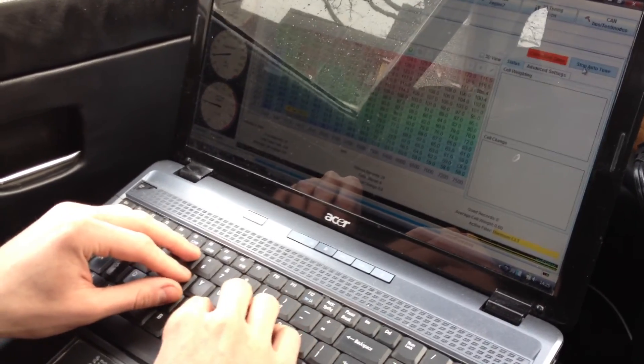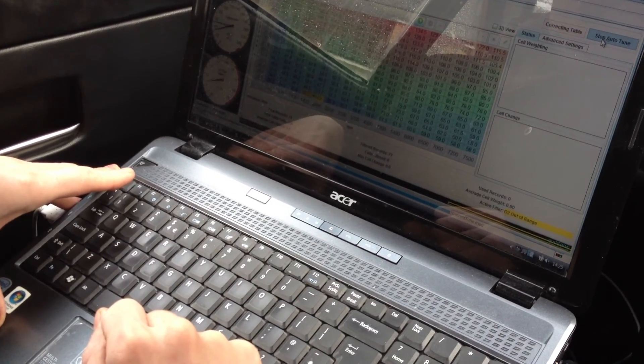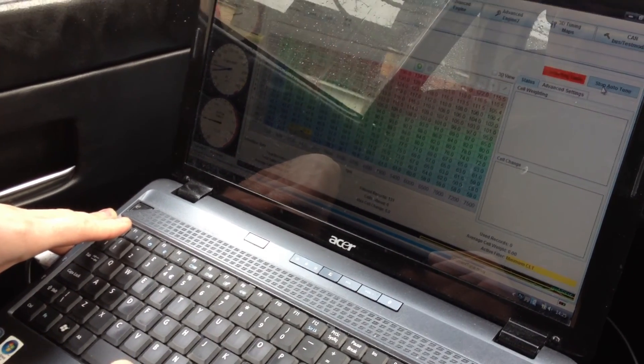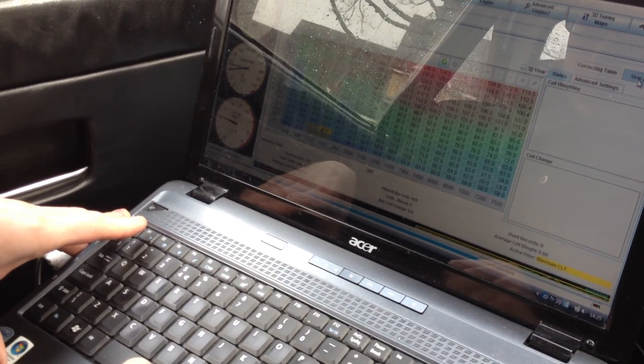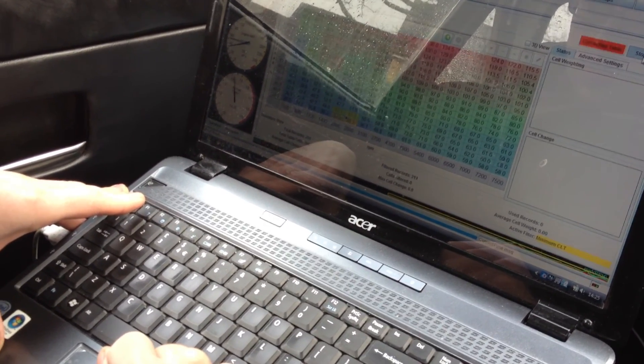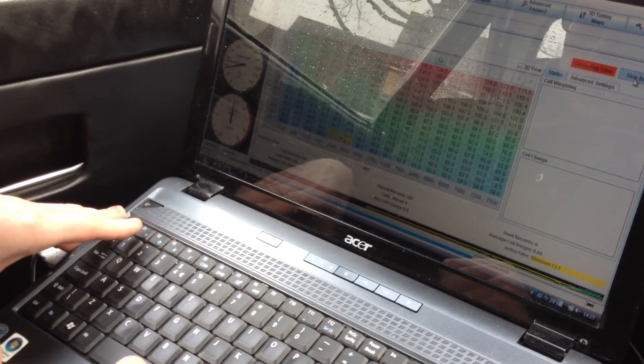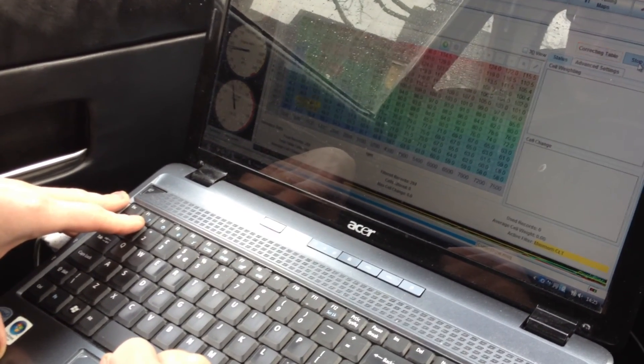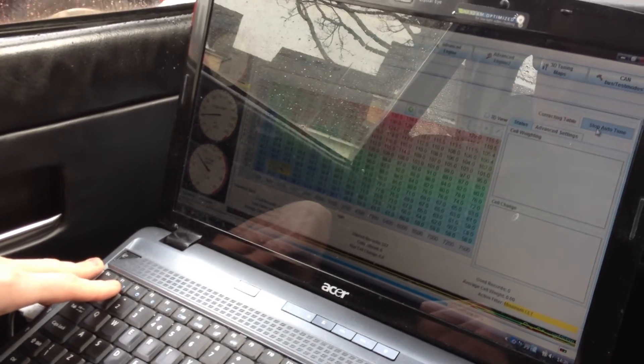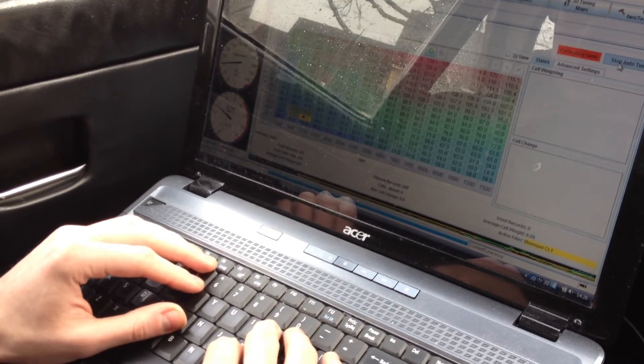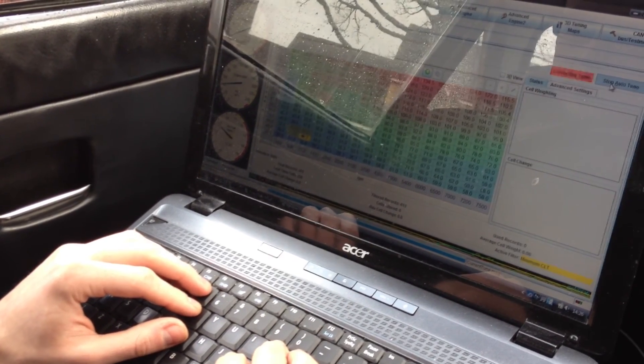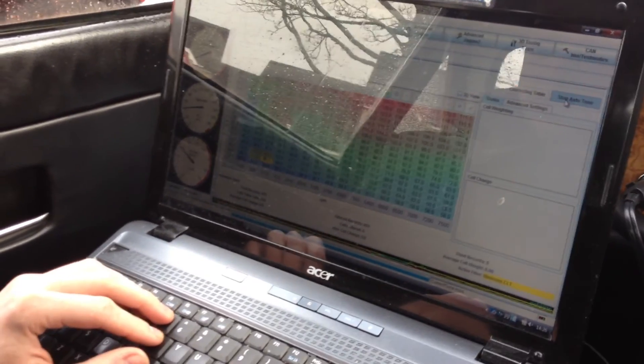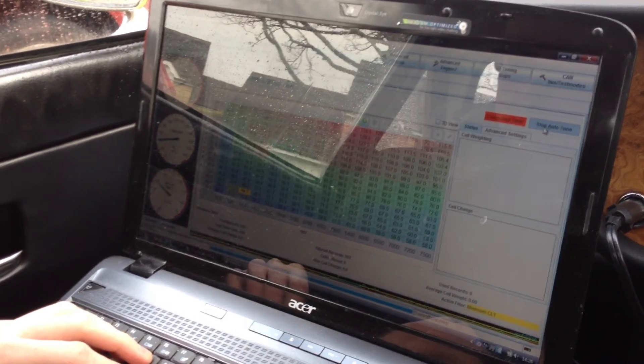Right, what it's now doing is it's now seeing how well the car's running, and if it thinks there's something wrong, it'll highlight it in red. And then when you get a corrected table, it can send it to the ECU. The problem is it doesn't start working until you've got your temperature at a certain amount, so it won't start doing anything quite yet. But the car's almost warmed up.